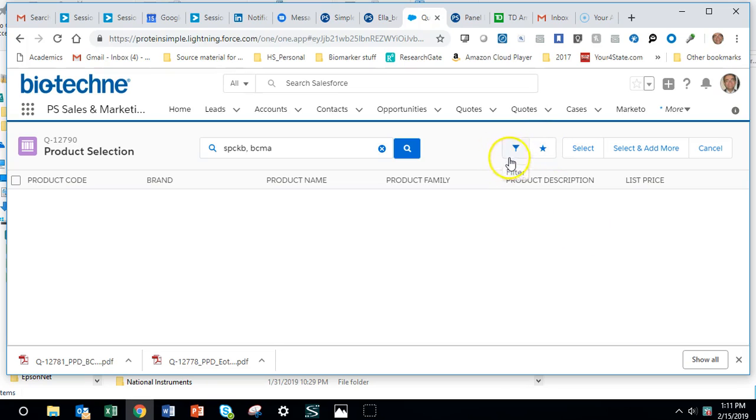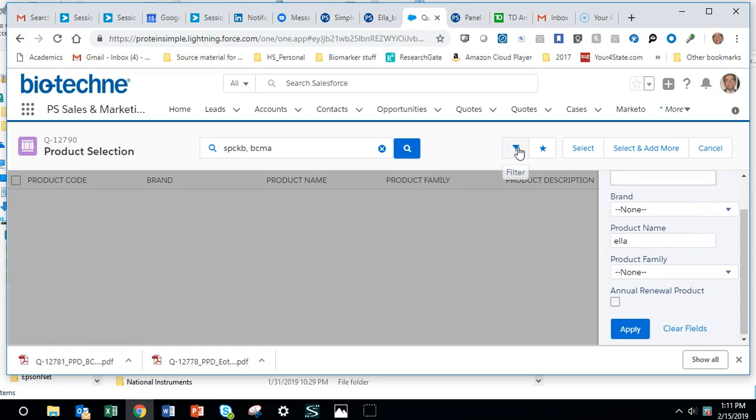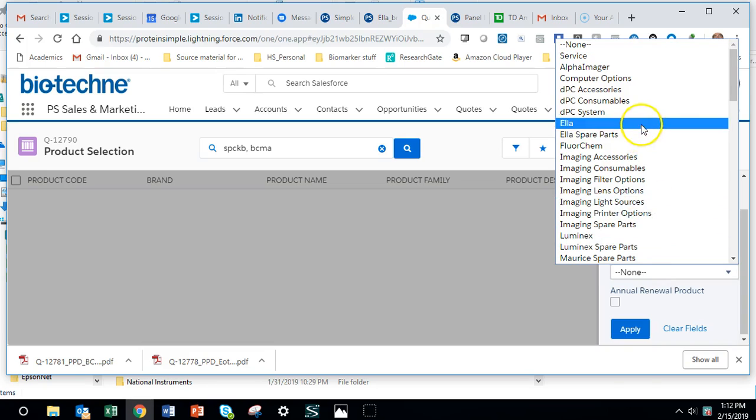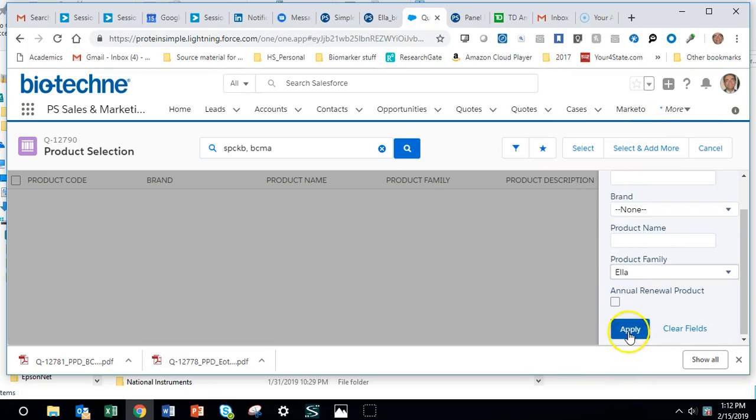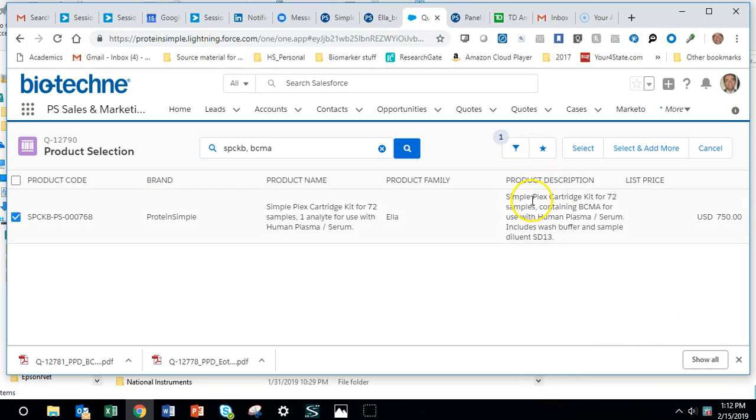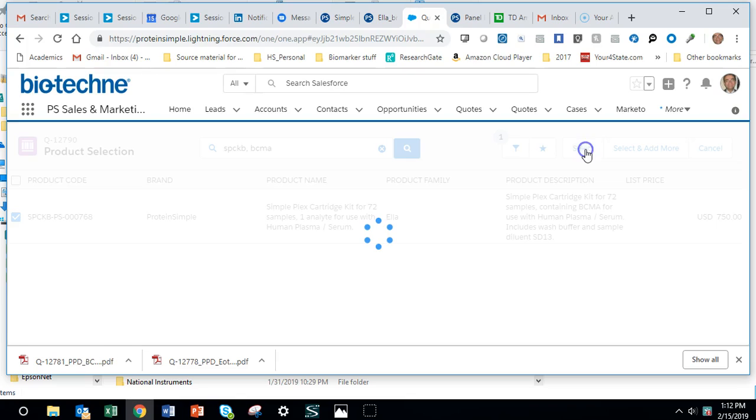This filter button here—oh, I'm sorry, not product name, product family is ELLA. Boom, there we go. Click on that. I guess it's defaulting to one.